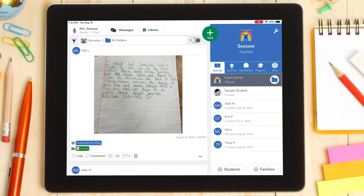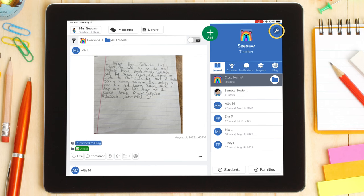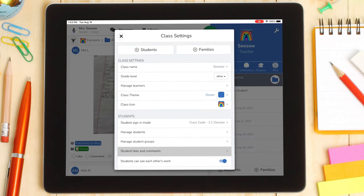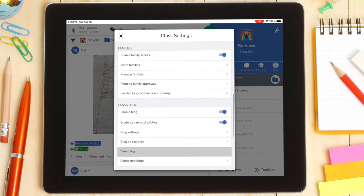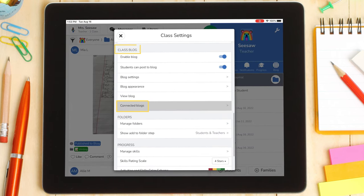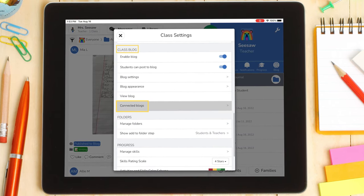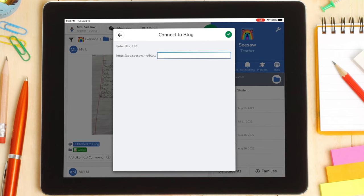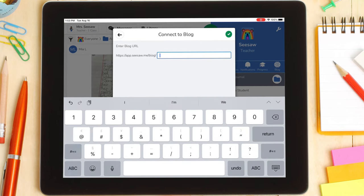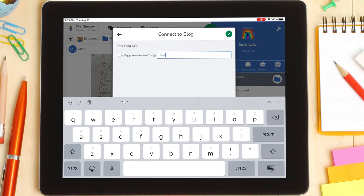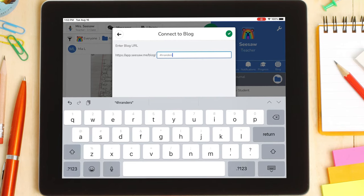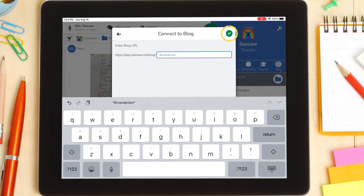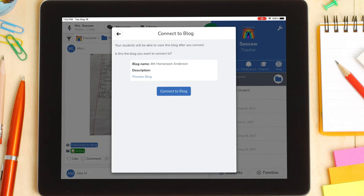To connect to another blog, go to your class settings and tap on connected blogs under the class blog section. Here you will need to add the Seesaw blog URL from the other teacher in your class settings.